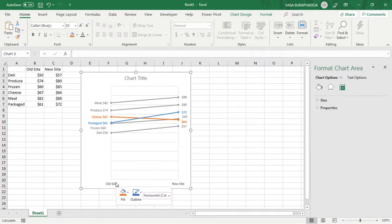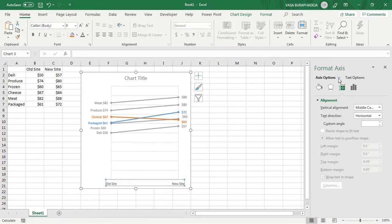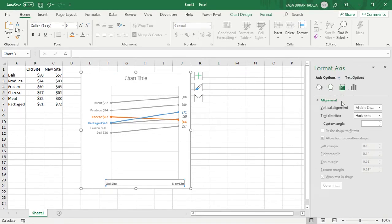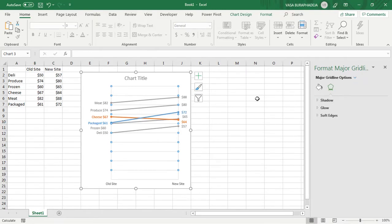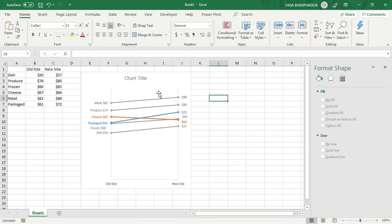The major grid line is now there in gray, which helps lock the vertical line from left to right. However, you don't need the horizontal grid lines on the vertical axis side. Go to the vertical axis major grid line option and set it to no line — this makes the chart cleaner and clearer.